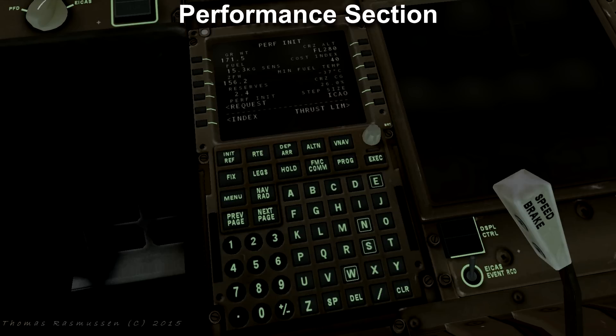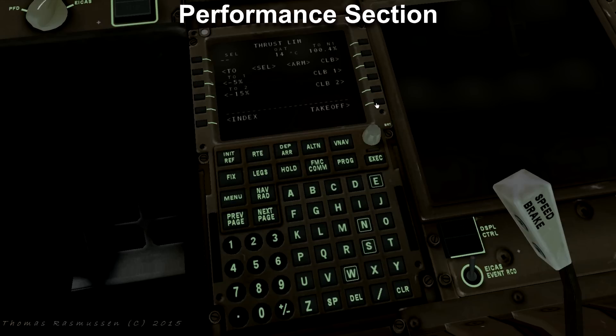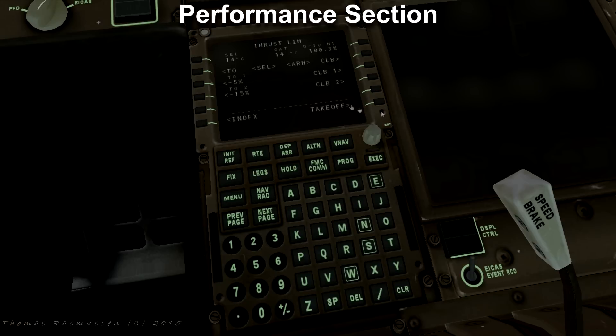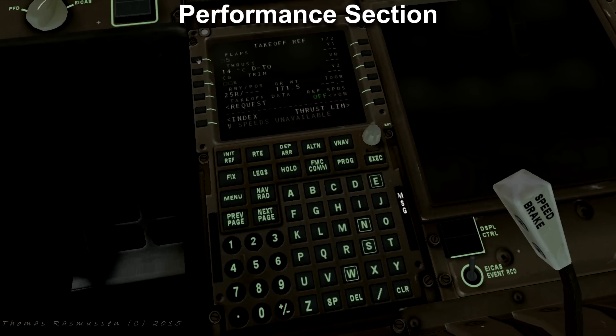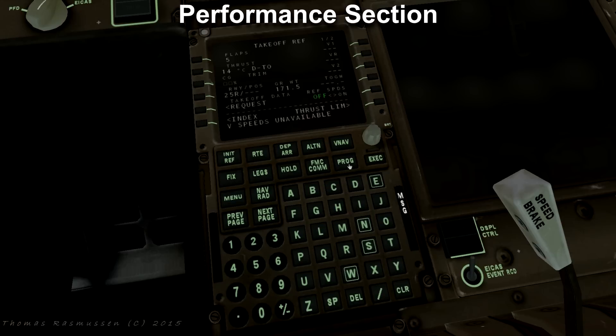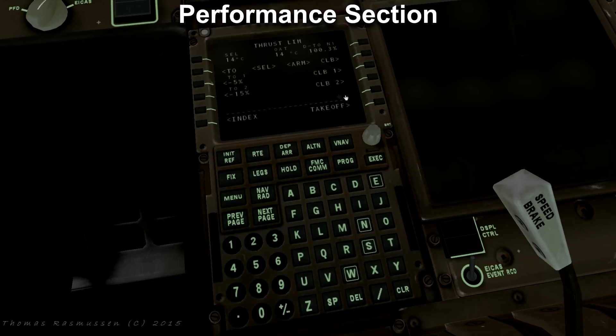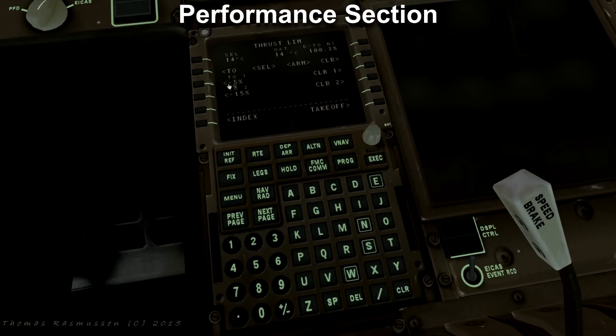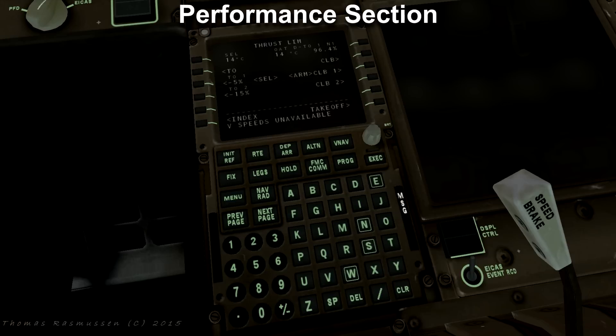Press thrust limit. Here we can see outside air temperature, OAT. Write this temperature and press a button next to select. Go to the takeoff page, enter flap settings at takeoff, let us set it to 5. As you see we get a V speed unavailable which means that the aircraft is too lightly loaded to calculate V speeds. Clear that by clicking clear and go back to the thrust limit page. What we will do is to derate the engines at takeoff let us try with minus 5%. Again you can see we get the same message. Clear that and let us try with minus 15%. As you see we do not see the V speeds unavailable message.